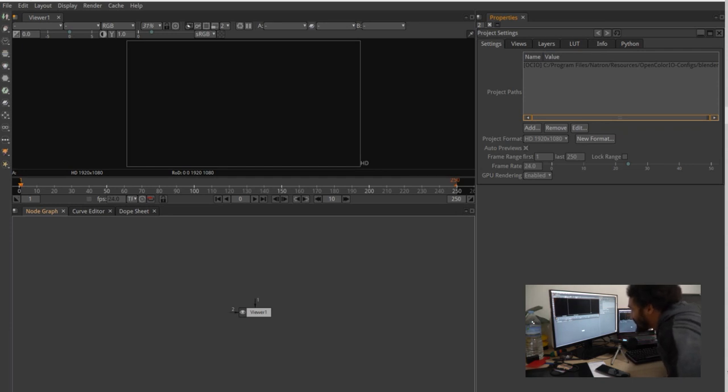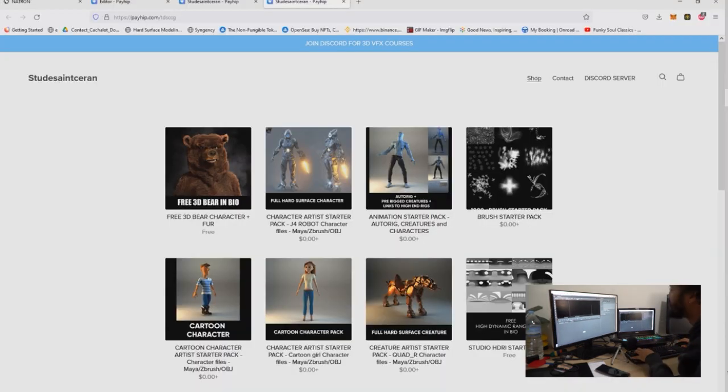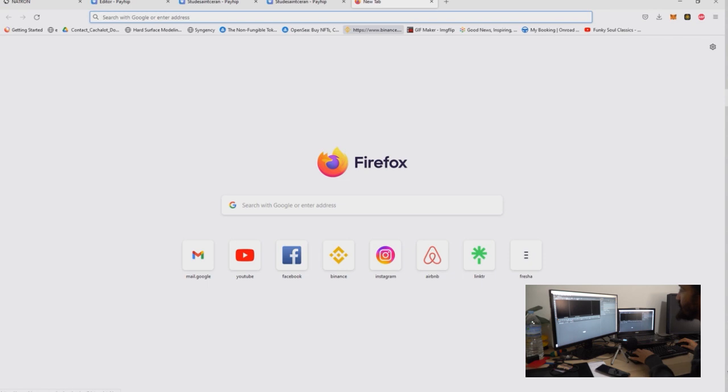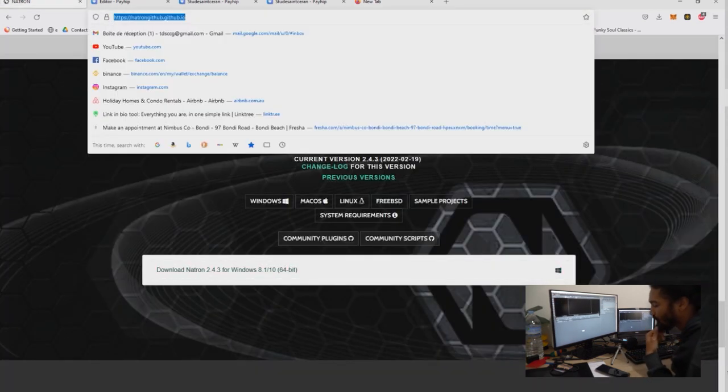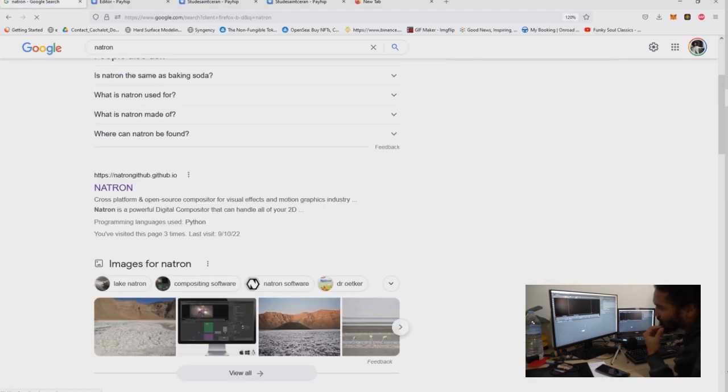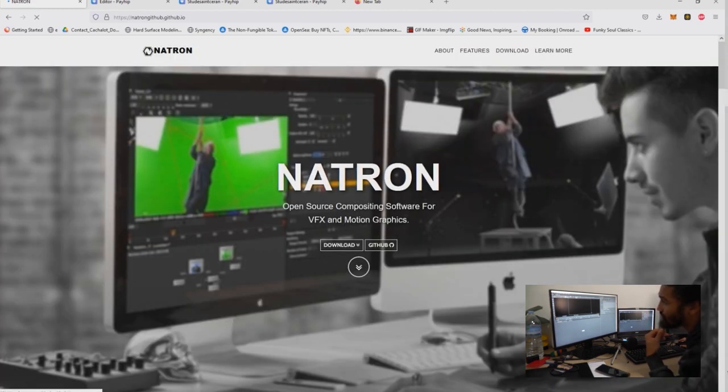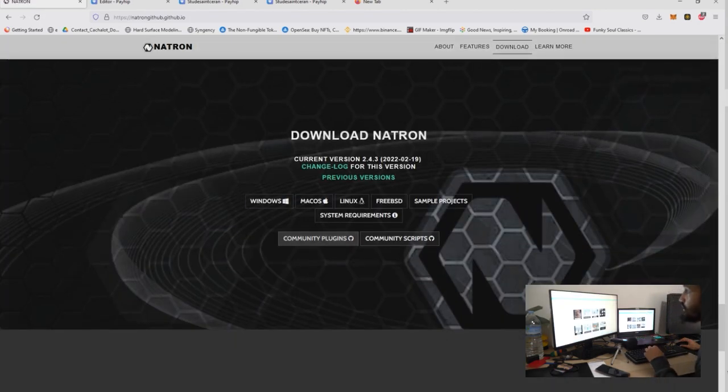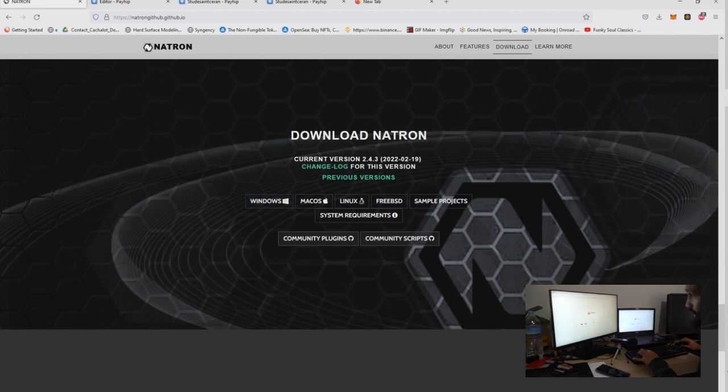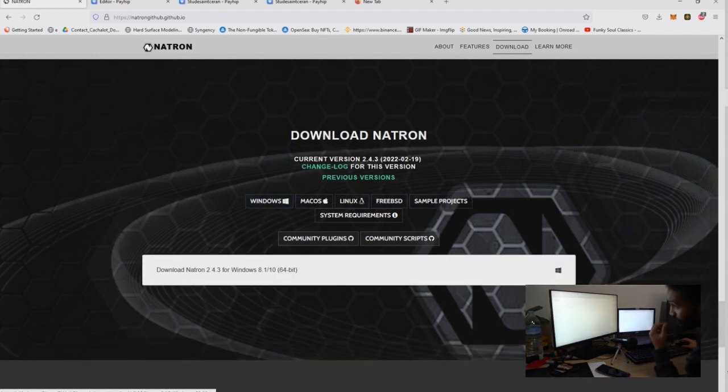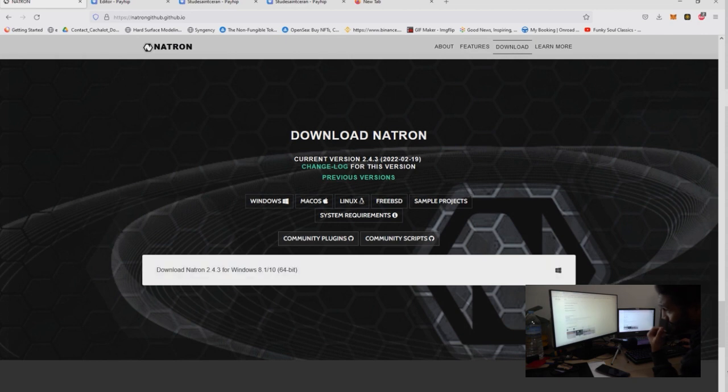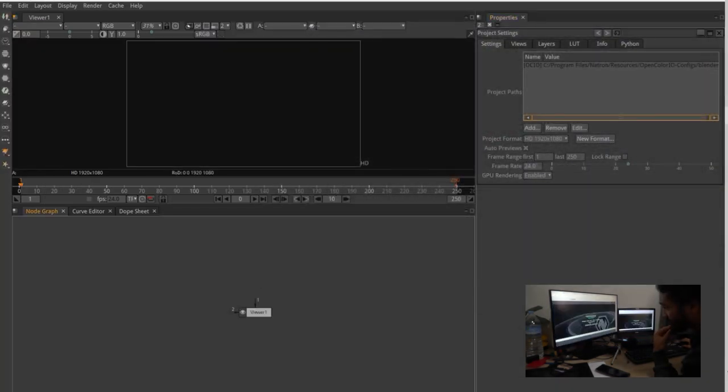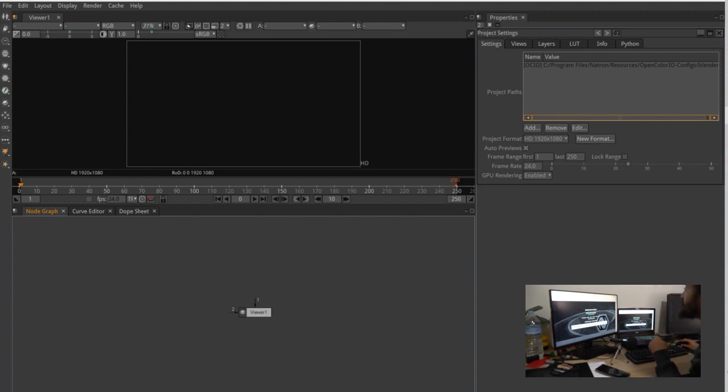Hello and welcome to this video about Natron. This software, Natron, is a free solution for Nuke. It's built by a French guy actually and you can download it. If you go to Natron GitHub, just type Natron on Google, you'll have the link where you can download it. Choose which type of computer - I hope you're on Windows - and you can download Natron here.